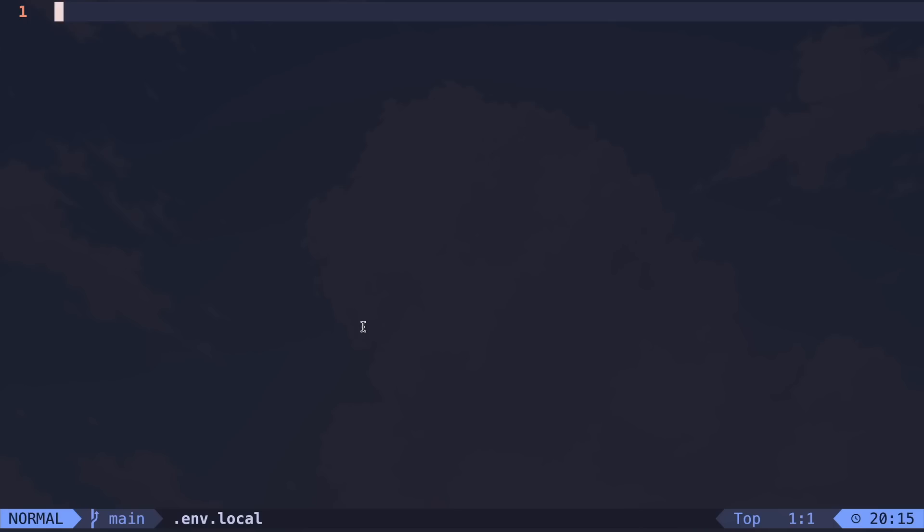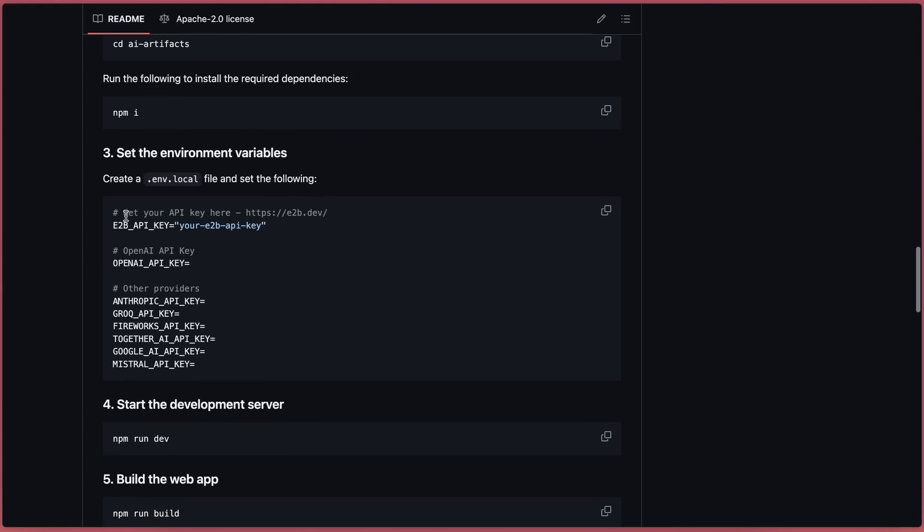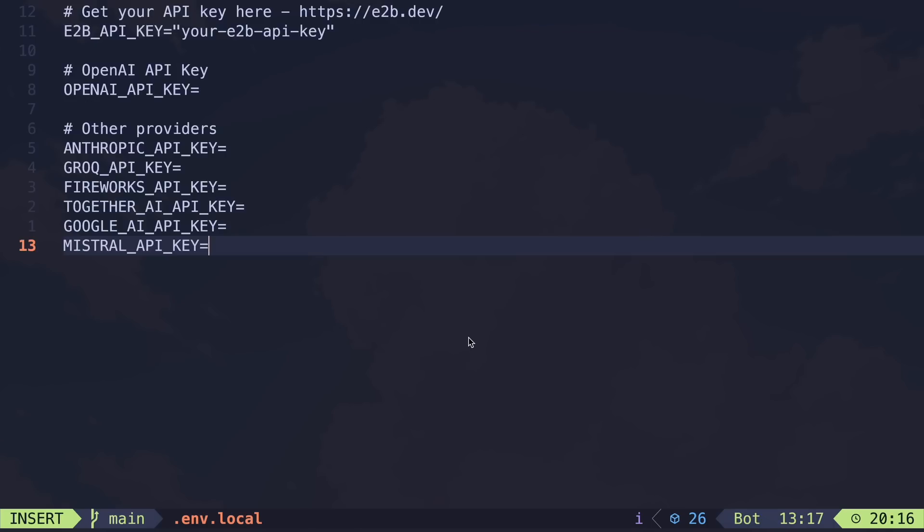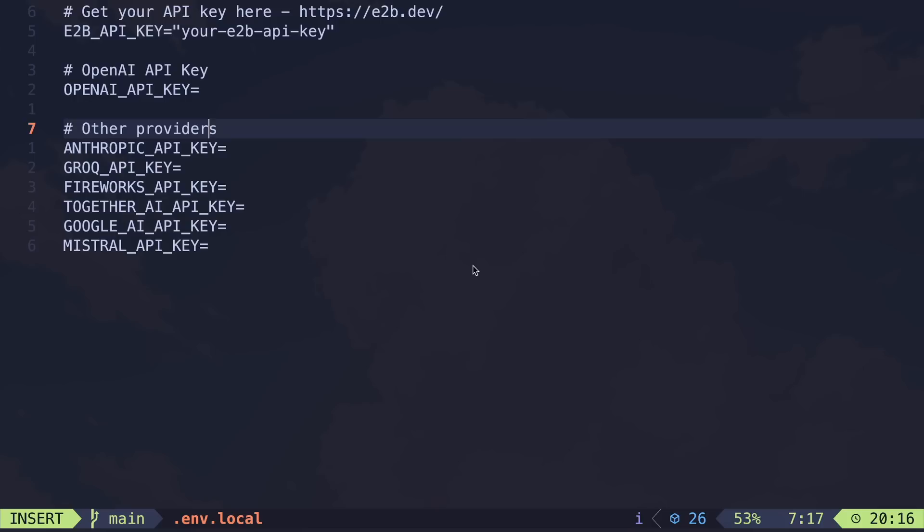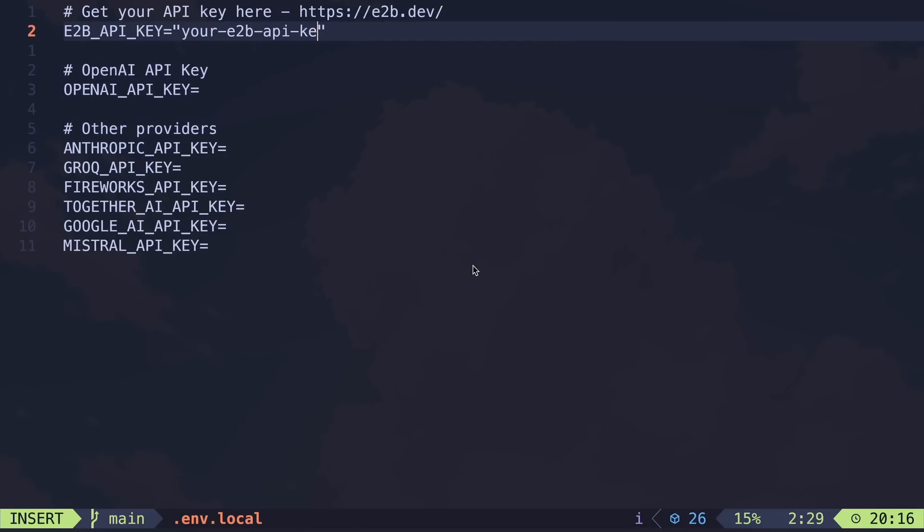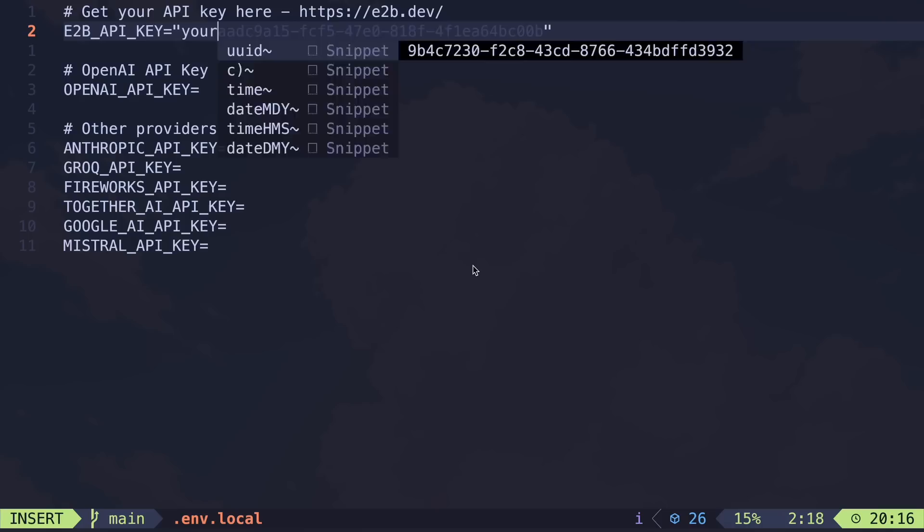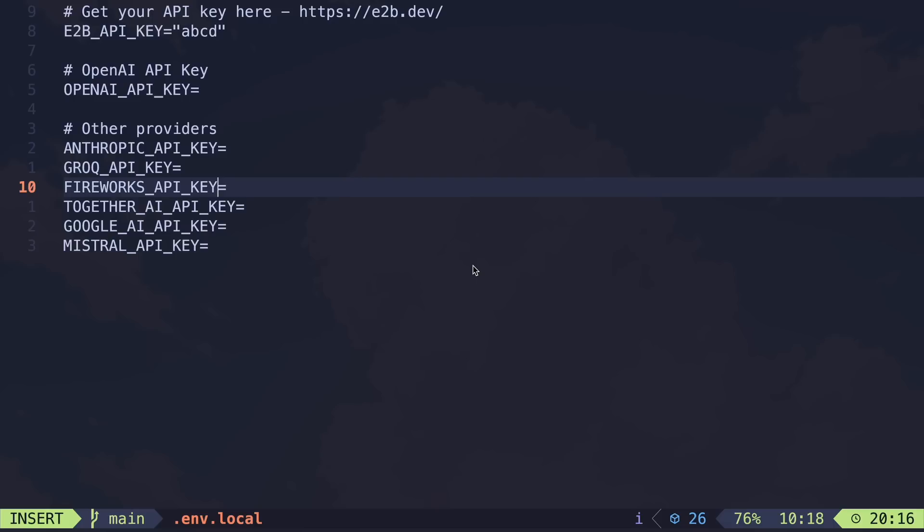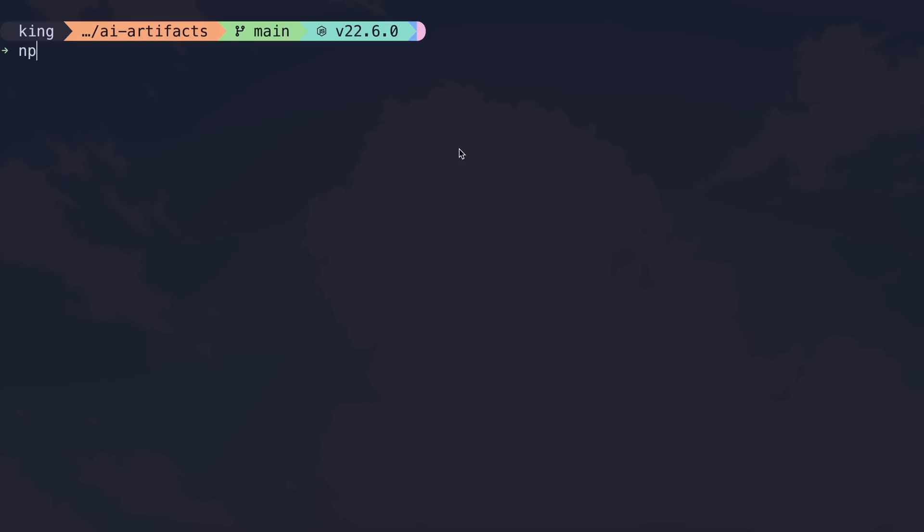Once installed, create a new env.local file and once it's created open it. Copy this section and paste it into the file. Now enter the E2B API key that you can get from E2B for free as well. Just get that and paste it here. Once that's done, enter the API key for the providers you want to use and once that's done we can start using it.